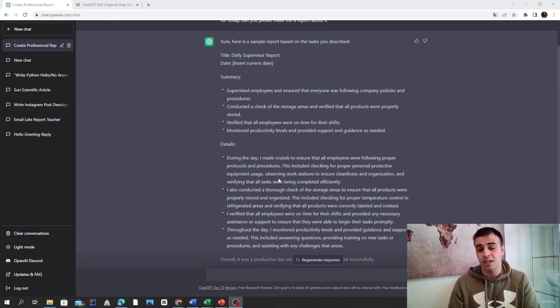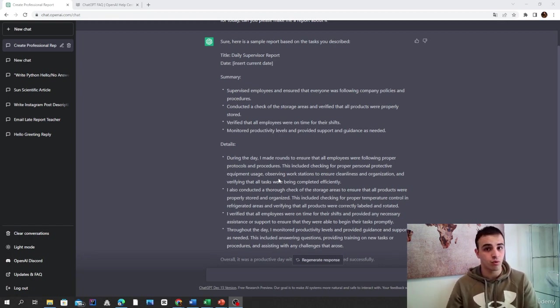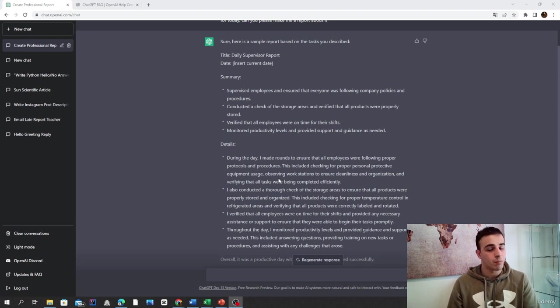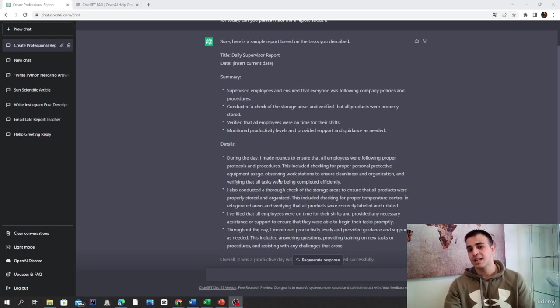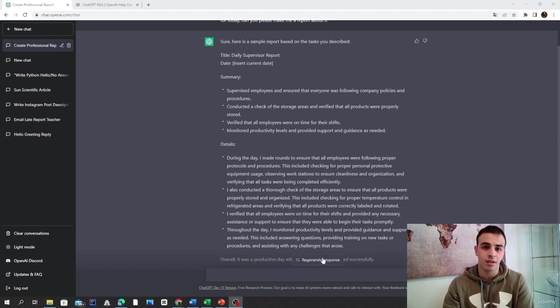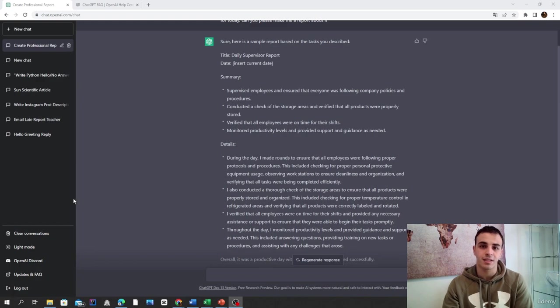And once again, if you're working in management and you need to write down daily reports, I'm pretty sure it can help you out. So that's it for us guys and see you all in our next class.